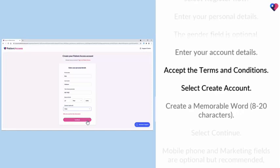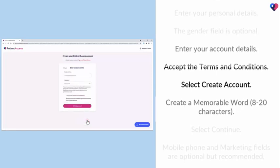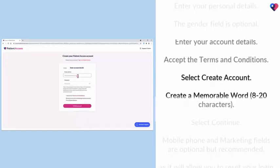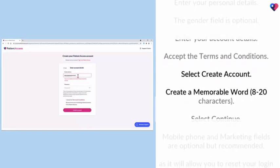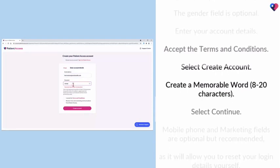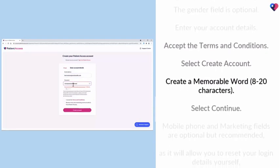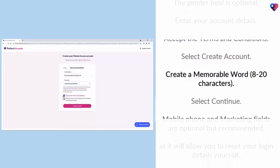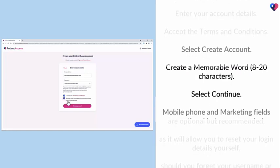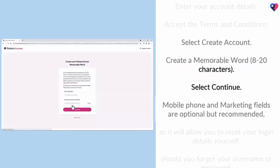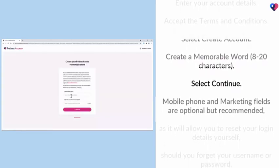Accept the terms and conditions. Select Create Account. Create a memorable word.